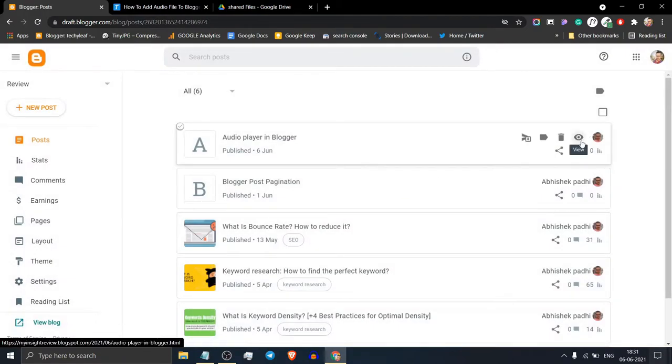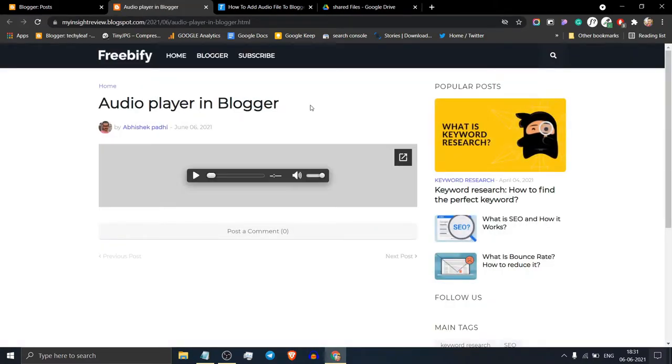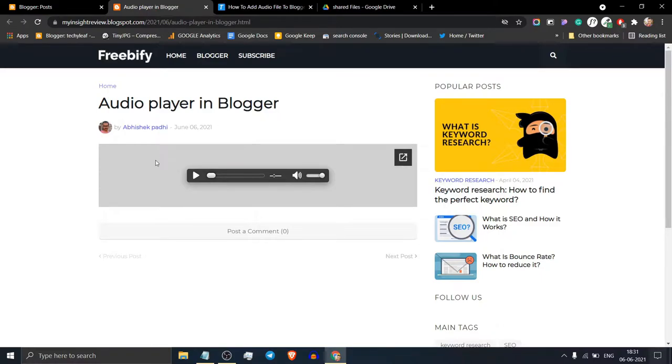Let's open the blog post in a new tab. As you can see the audio player is embedded, but it doesn't look good.